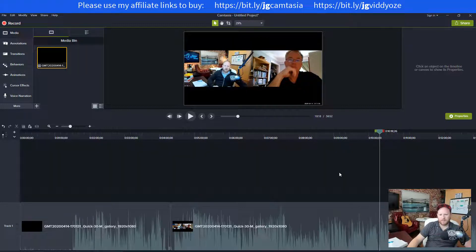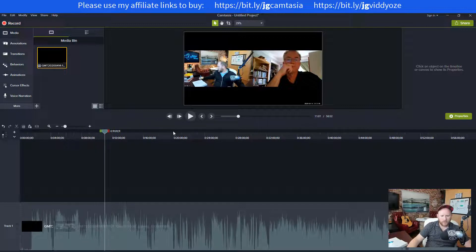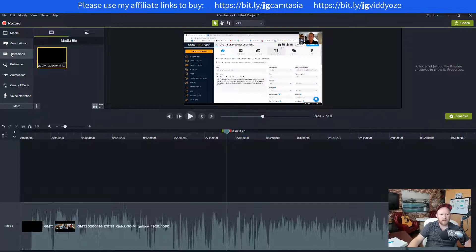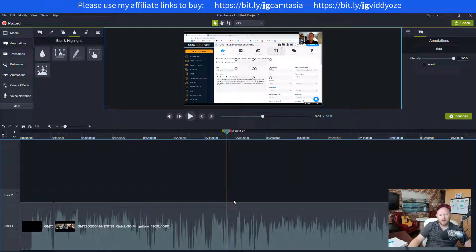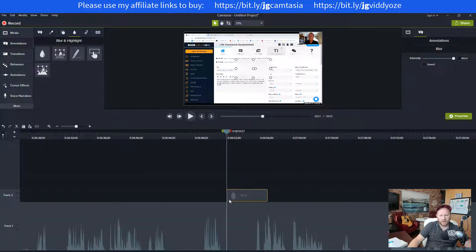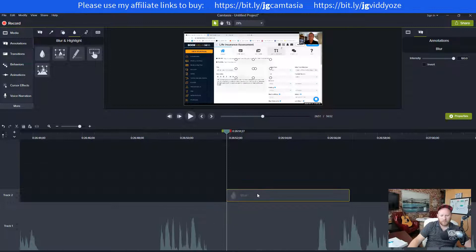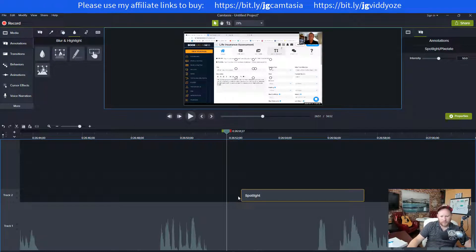Now let's say I want to add some annotations to that video. One way I build training videos is showing somebody on screen how to do something. I can blur out any personal information using the blur feature. If I scroll in on the timeline you can see the blur clip, and if I place it over something it will blur that area.